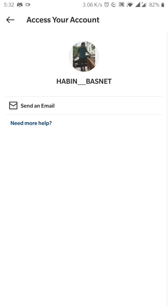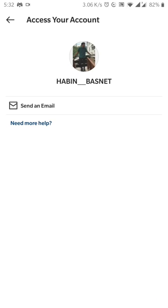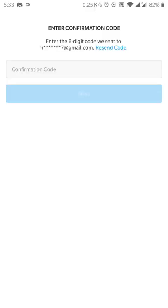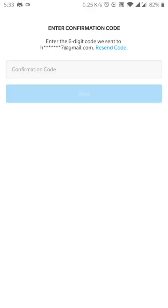If you have already opened your Instagram account with your email ID, you can just send an email to your existing email account. That is where your confirmation code gets sent.